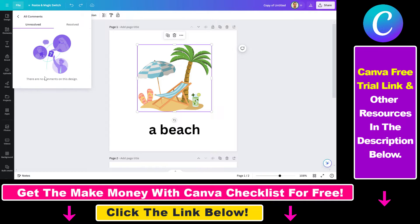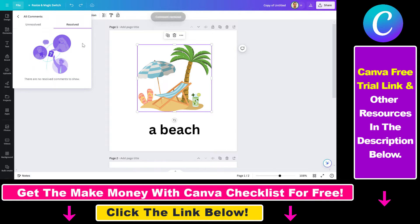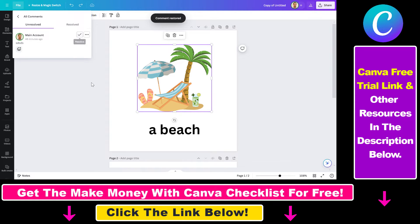Click on that and you will see the comments filtered by unresolved comments and by resolved comments. You can click on the three dots and delete a comment or restore it — in which case it will be added back to the unresolved section.